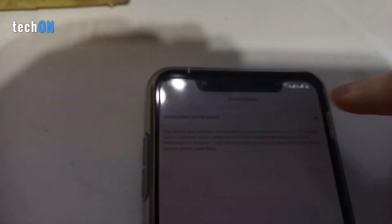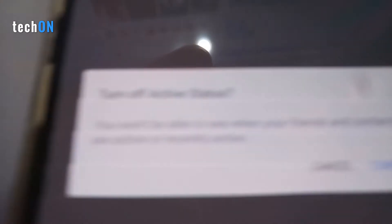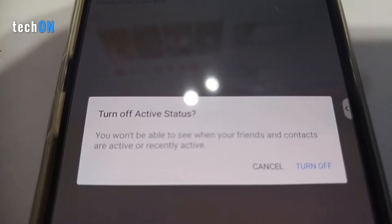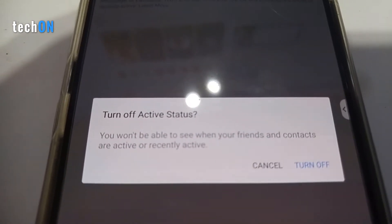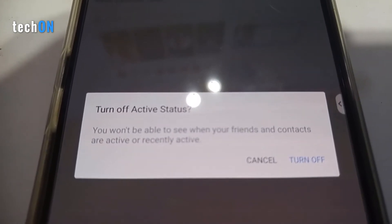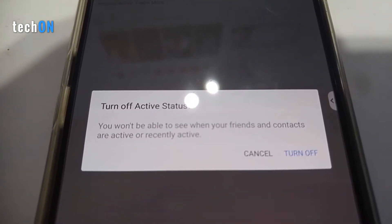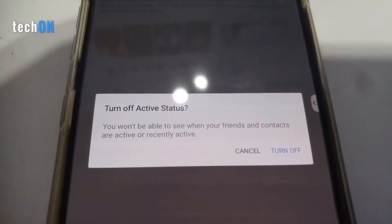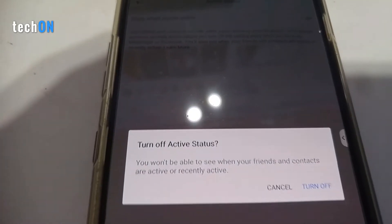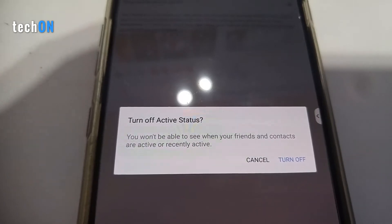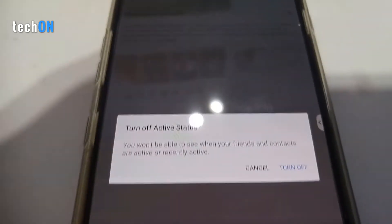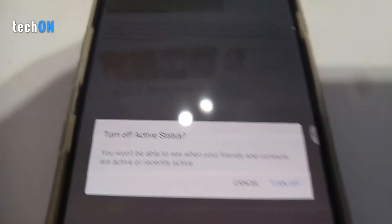If you turn this option off, Facebook tells you: 'Turn off active status — you won't be able to see when your friends and contacts are active or recently active.' So it's just like WhatsApp — if you turn this option off, you can't see your friends either. That's their way to manage this setting.